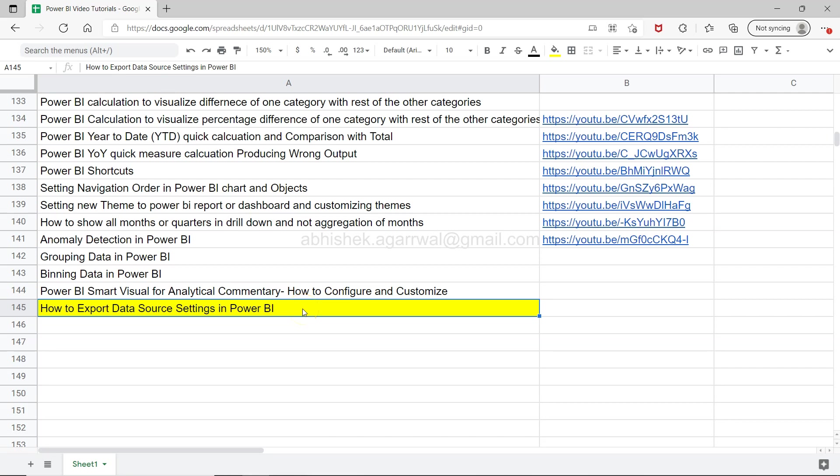Hello there and welcome to the new Power BI tutorial video. In this video I want to show you how you can export the data source settings in Power BI.